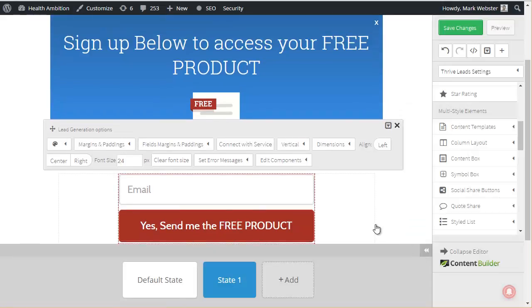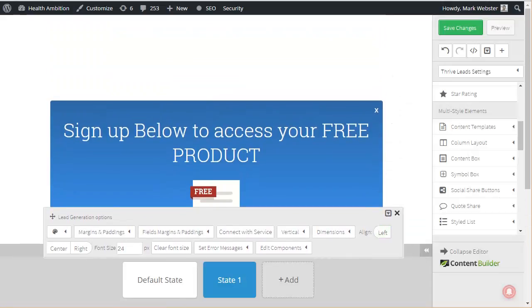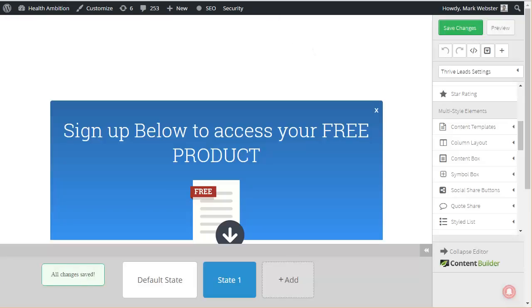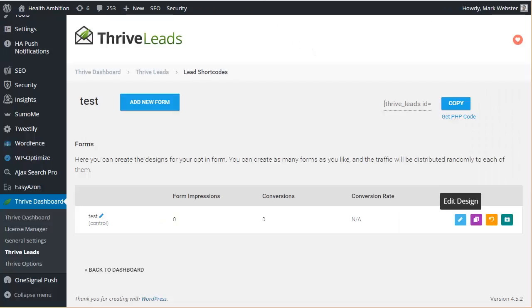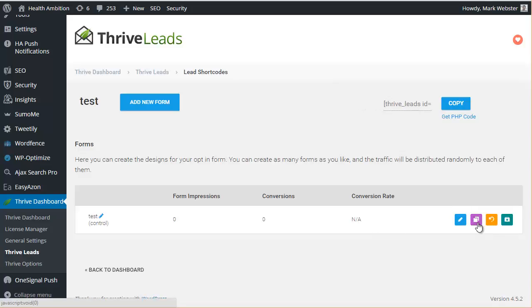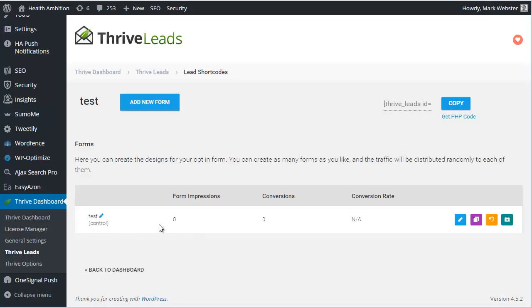Now if we go back here, AB testing is available here but I wouldn't recommend you do that because content upgrades don't seem to have that many conversions unless you have a really well-performing piece of content. So to get a hundred conversions, it'll take a while usually.